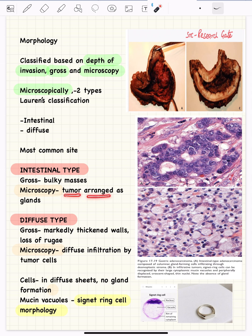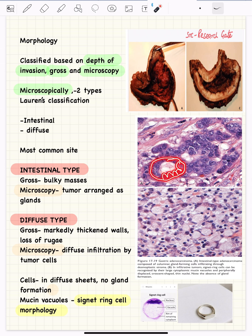In the intestinal type, microscopically the tumor cells are arranged in the form of glands. In this picture you can see the tumor cells lining these glands — wherever a lumen is found, the tumor cells are making glands. So gland formation is seen in the intestinal type of gastric cancer. There can also be apical mucin in these tumor cells, and mucin can be seen filling the lumen.